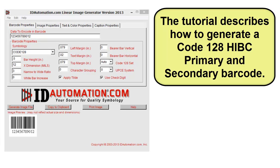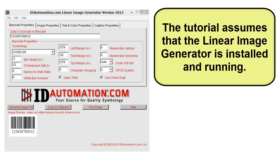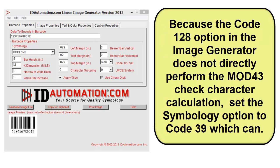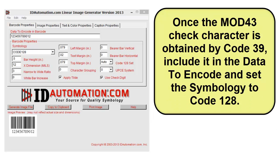This tutorial describes how to generate a Code 128 HIBC primary and secondary barcode. It assumes the linear image generator is installed and running. Because the Code 128 option in the image generator does not directly perform the mod 43 check character calculation, set the symbology to Code 39. Once the mod 43 check character is calculated by Code 39, include it in the data to encode and then set the symbology to Code 128.